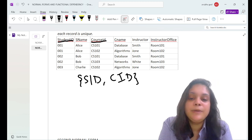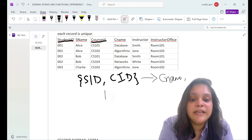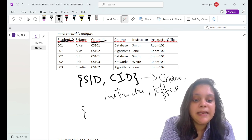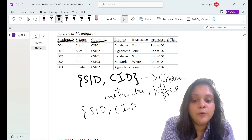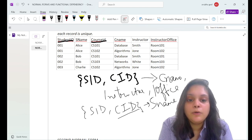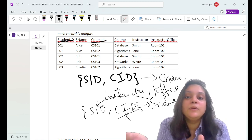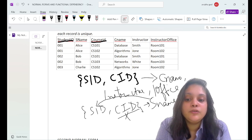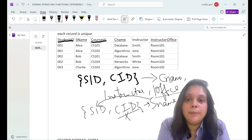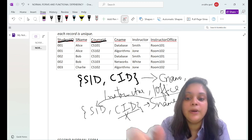Our composite primary key (student ID, course ID) determines course name, instructor, and instructor office. However, if we try to determine student name using both student ID and course ID, removing course ID still allows student name to be derived from student ID alone — this is a partial dependency. Course name, instructor, and instructor office do not have this issue. To remove the partial dependency, we separate the data into a student table and a course table.